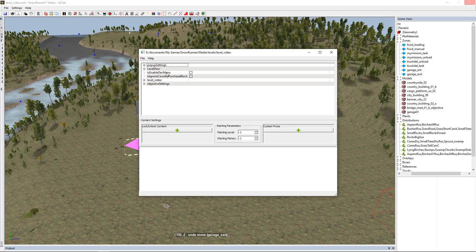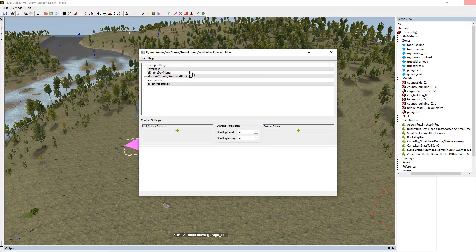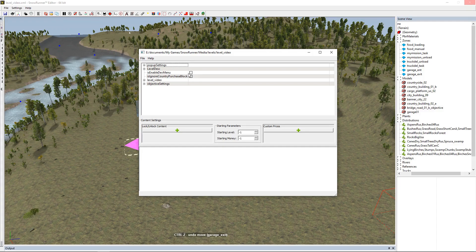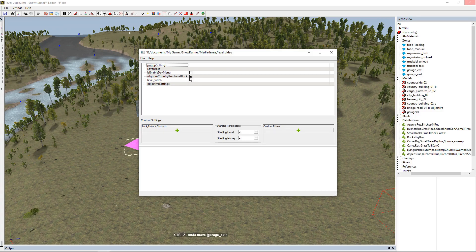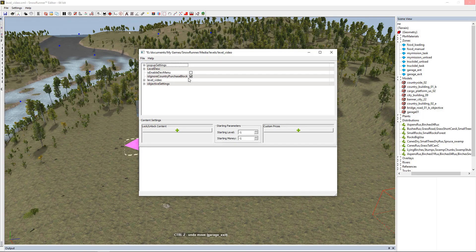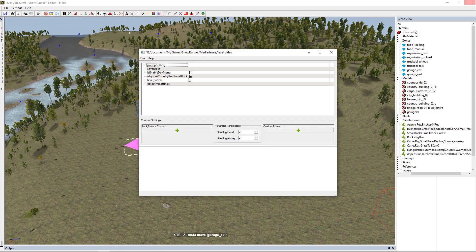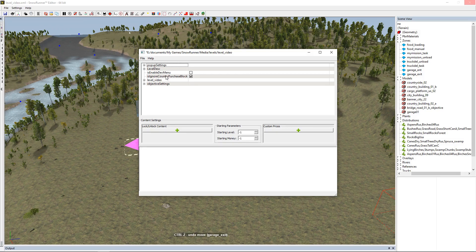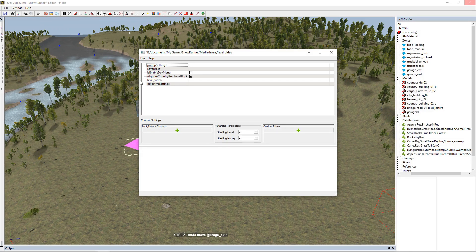That's going to give us this list. First we have level description - this is 'enable dev menu,' so that's if you want PC players to have the dev menu. 'Ignore country purchase block' means our Russian vehicles are only allowed in Russia and North American in North America. Usually you want to check that - we want to ignore the country purchase block.